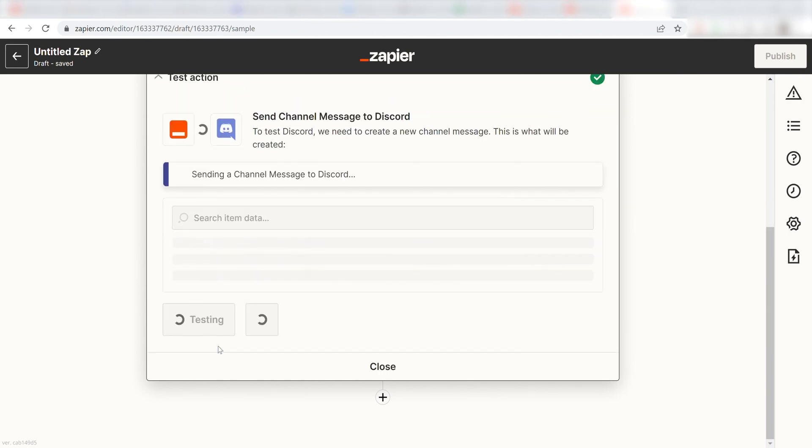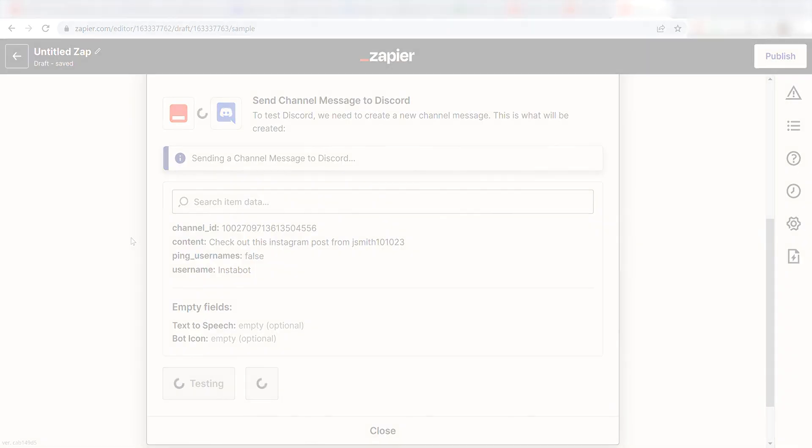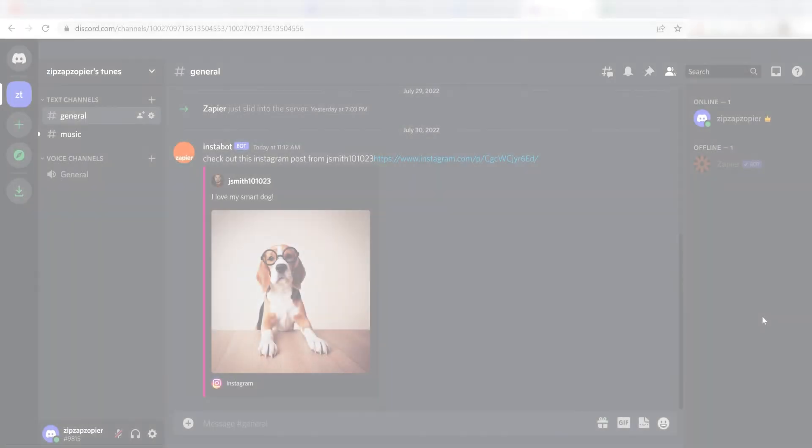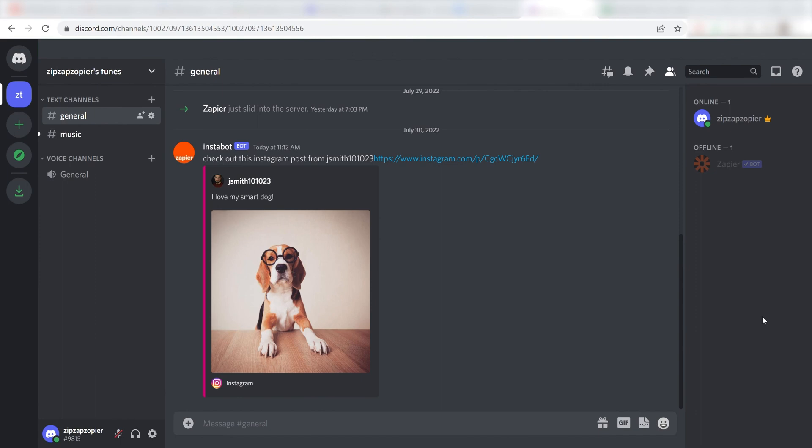Next, click Test and Review, and I should be all set. Yup, there it is. This is ready to turn on.